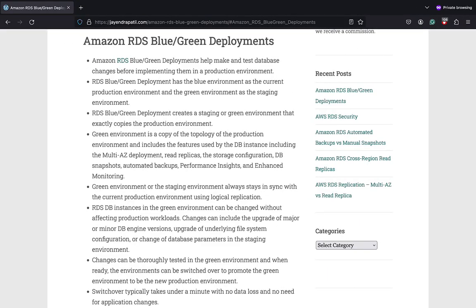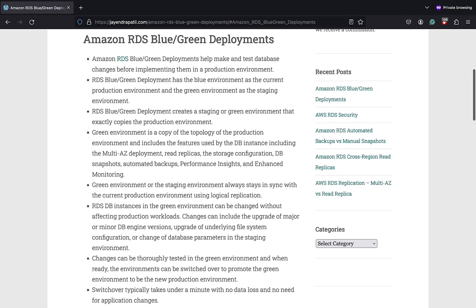Amazon RDS Blue Green deployments help make and test database changes before implementing them in a production environment. RDS Blue Green deployment has a blue environment as the current production environment and a green environment as the staging environment.